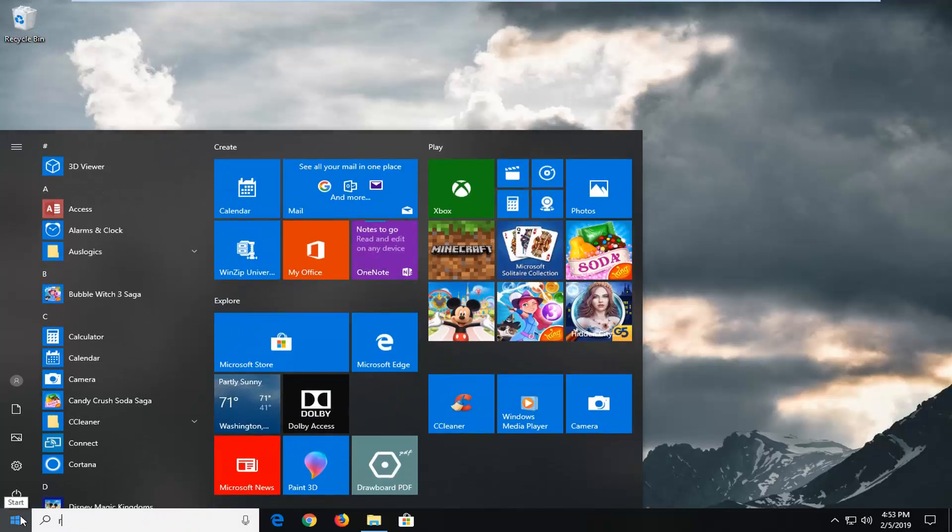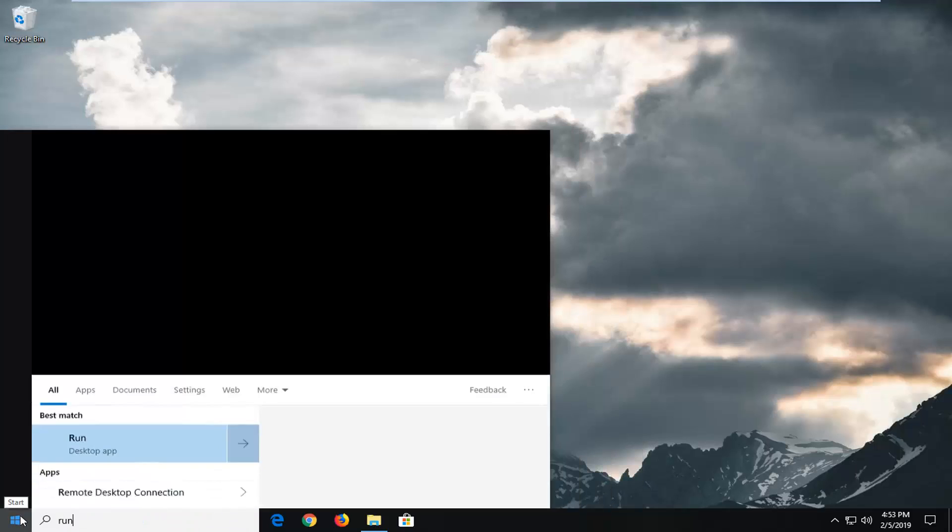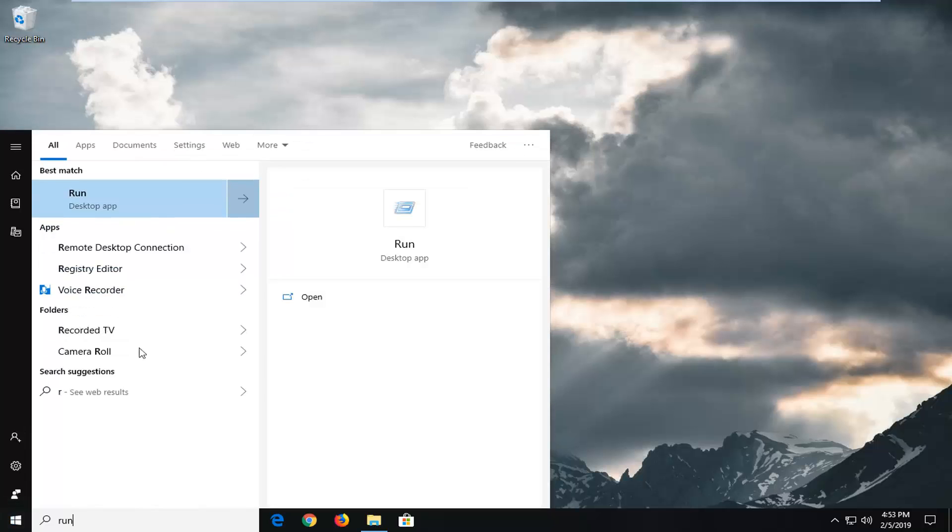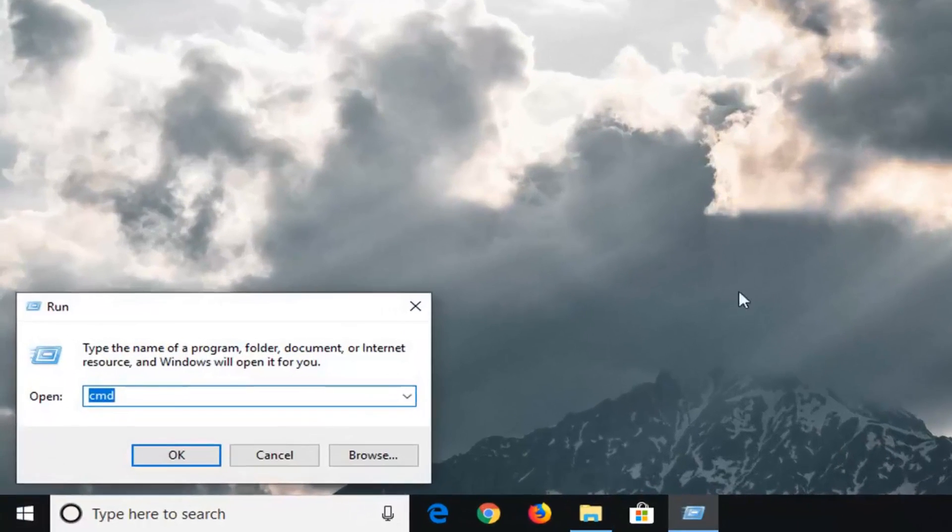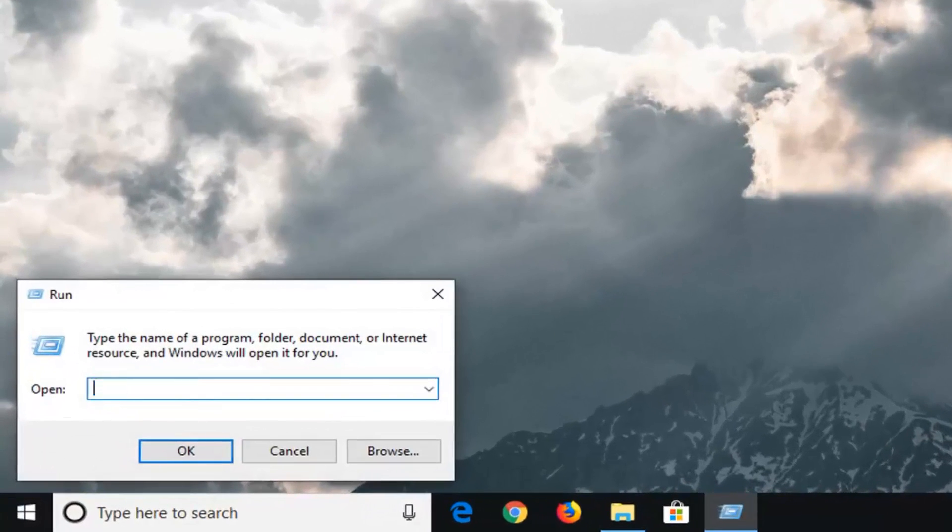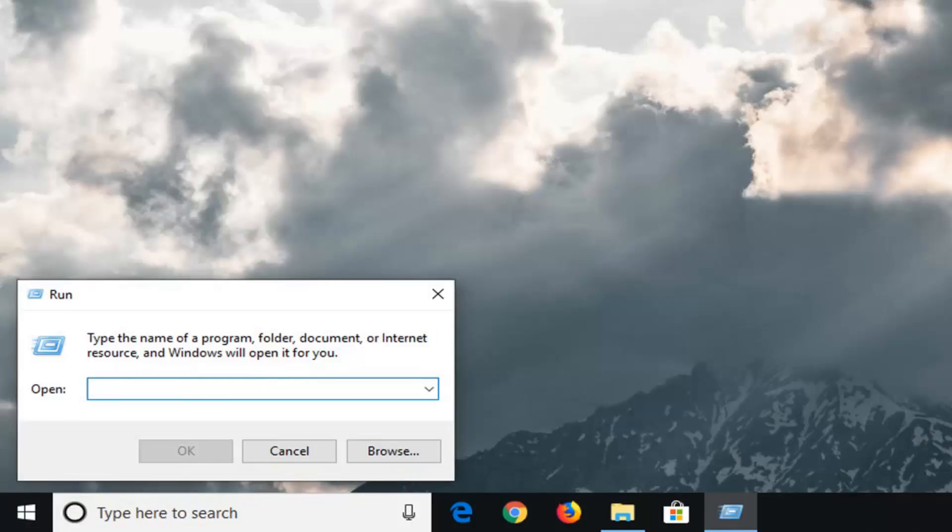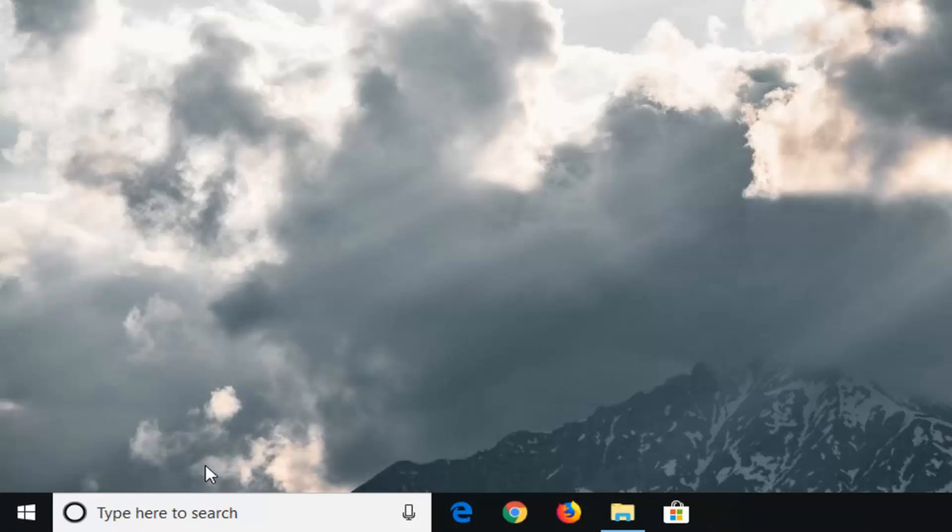Type in run, R-U-N. The best match should be Run, left click on that one time. Now into the run field you want to type in S-Y-S-D-M dot C-P-L, exactly as it appears on my screen, and you want to left click on OK.